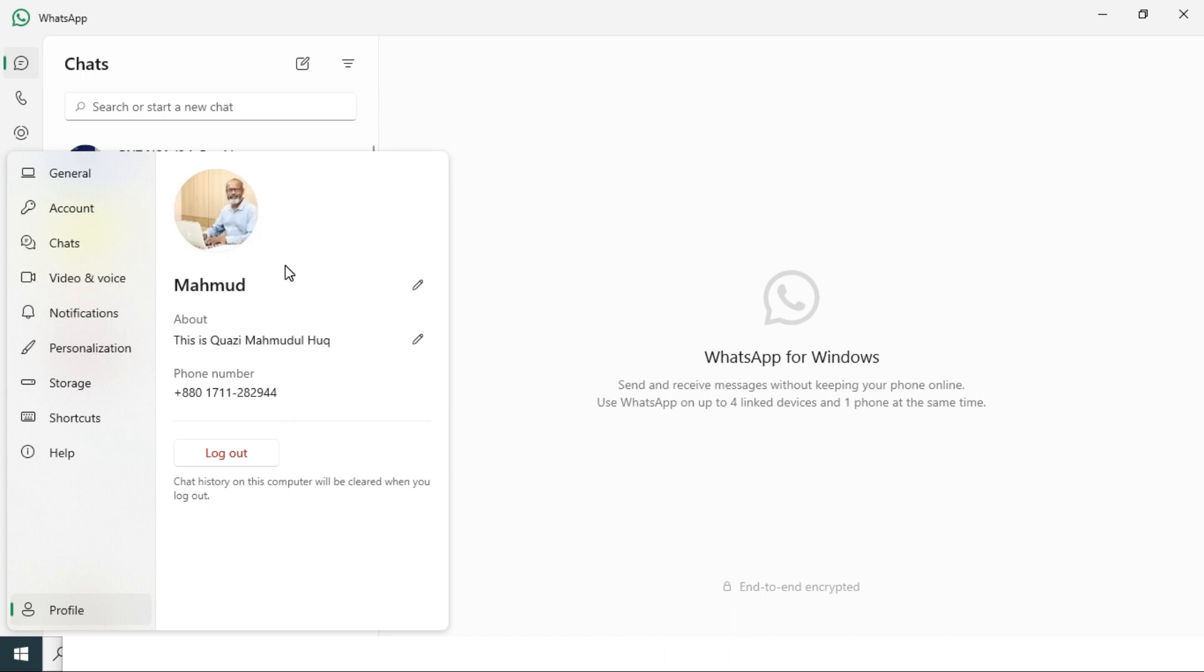Look, I have changed my image in WhatsApp from desktop computer.